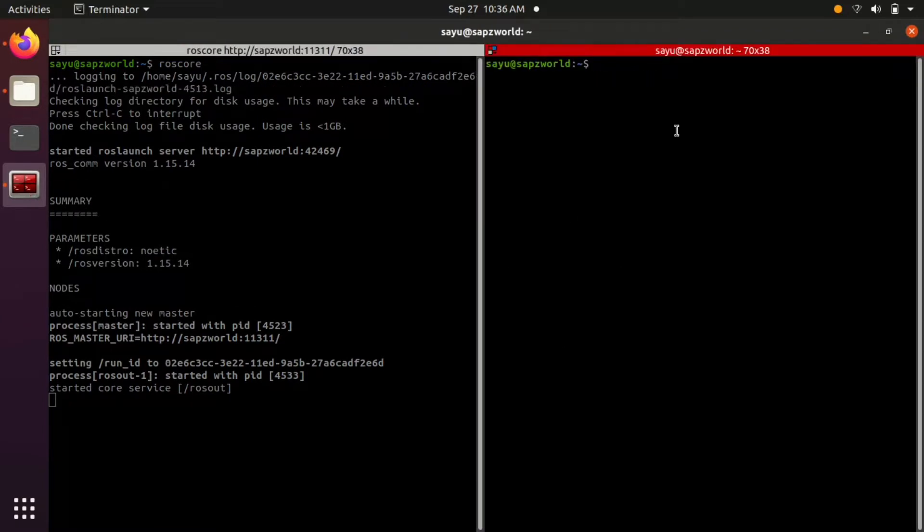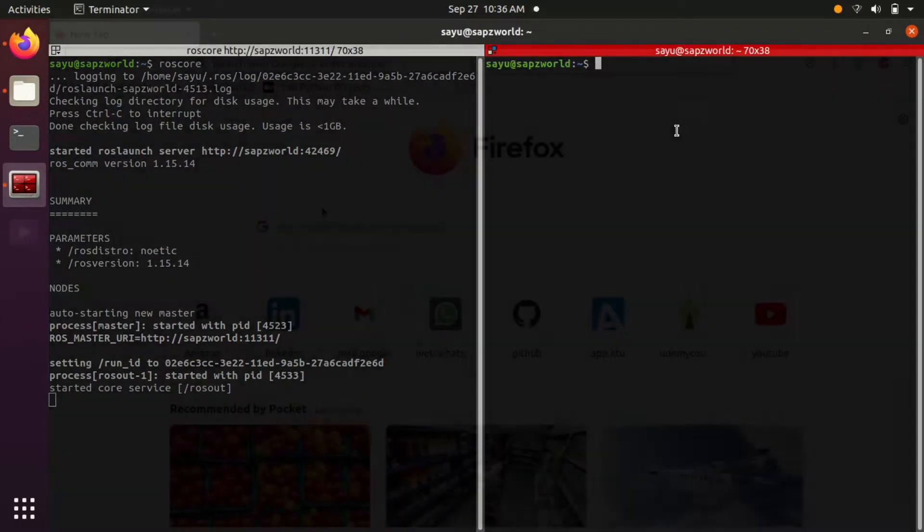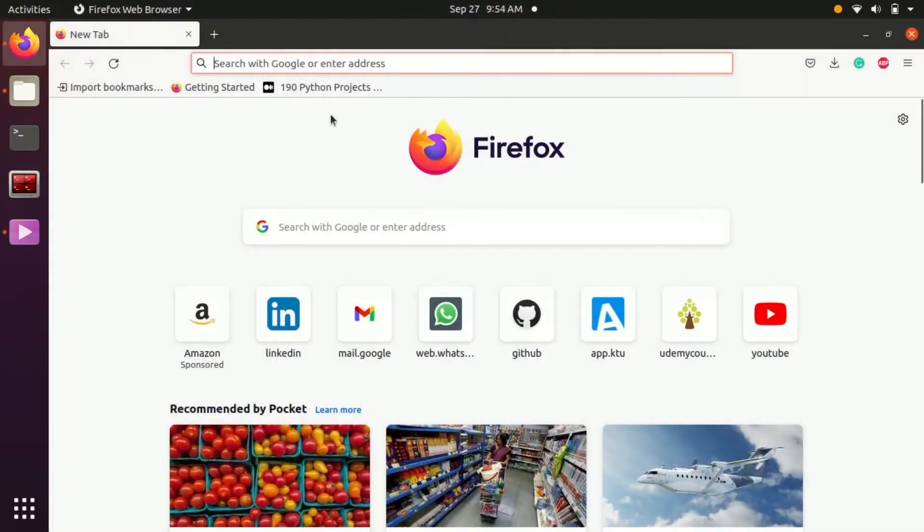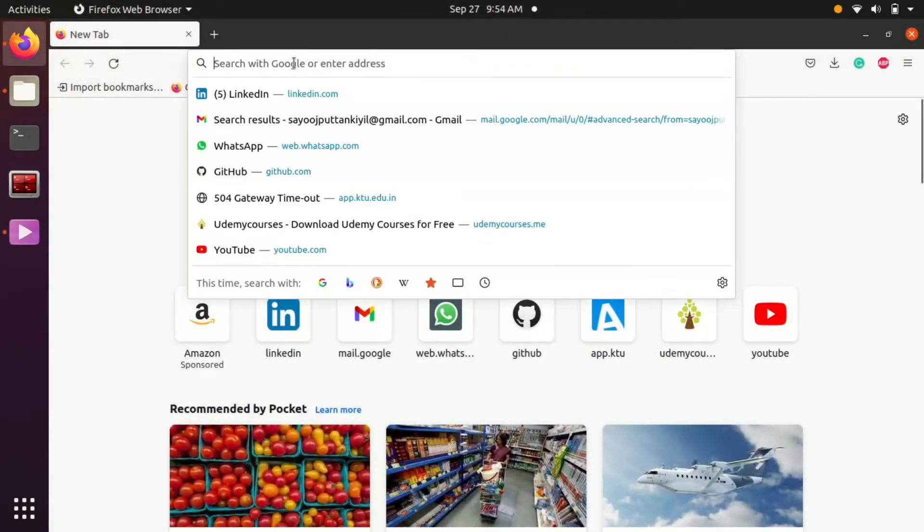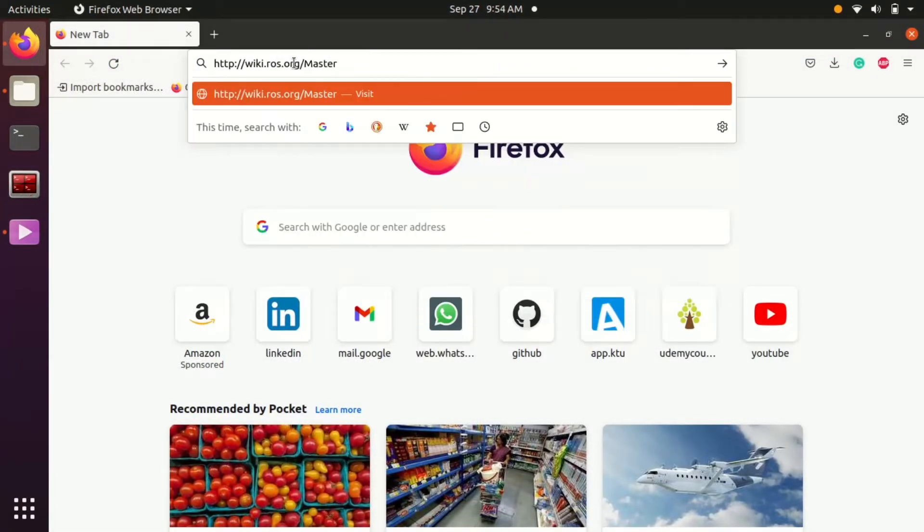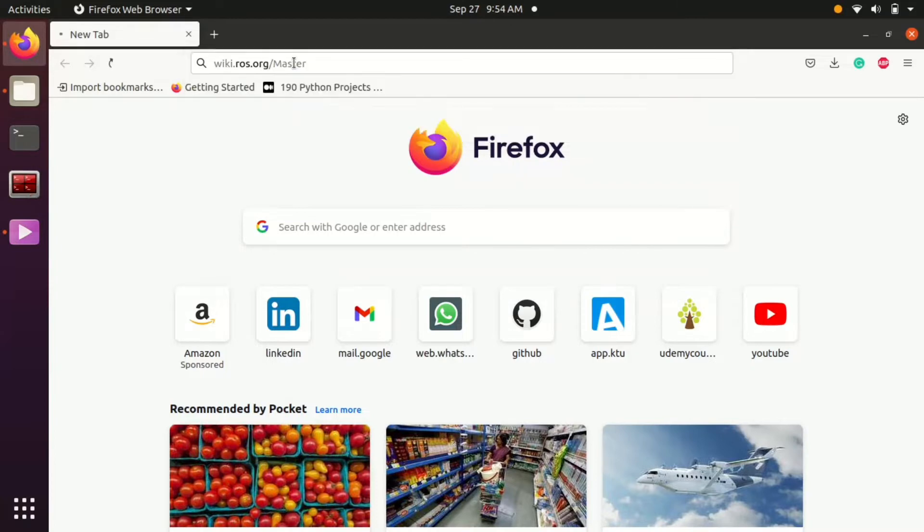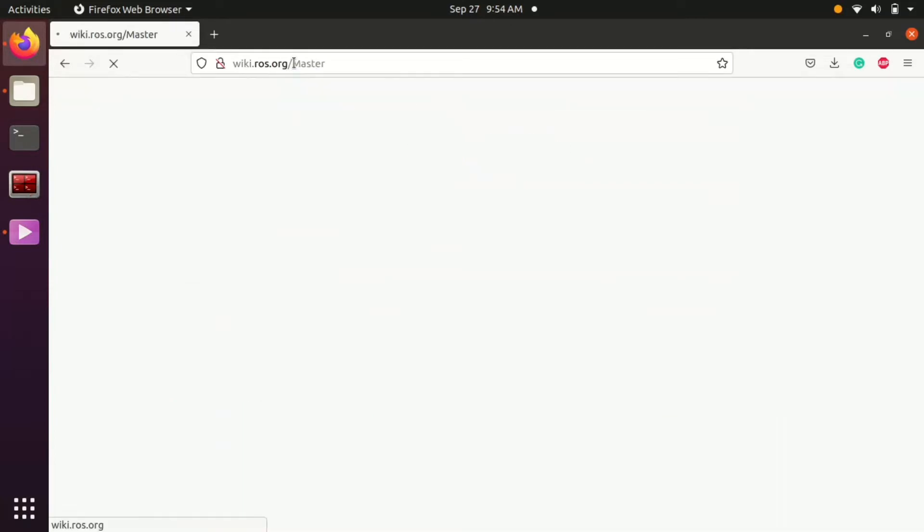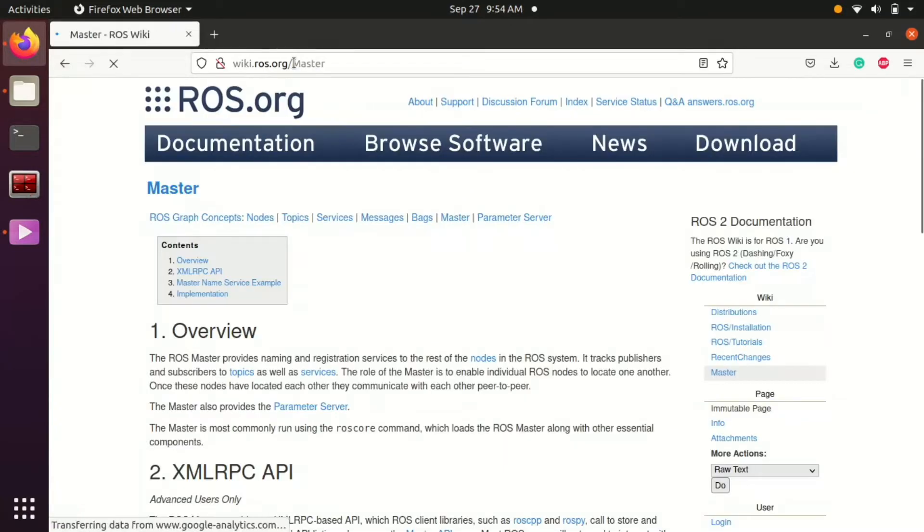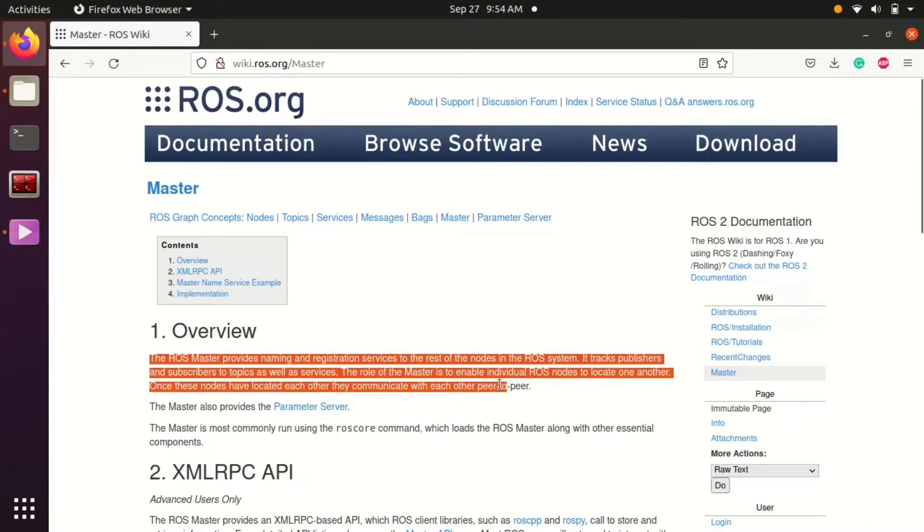Let's look at what is a ROS master in the official ROS wiki documentation. The ROS master provides naming and registration services to the nodes in the ROS system. Also the communication between nodes are handled by ROS master.